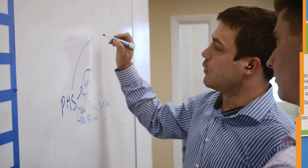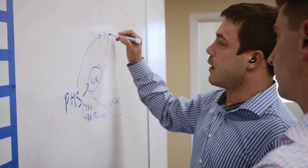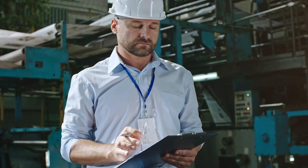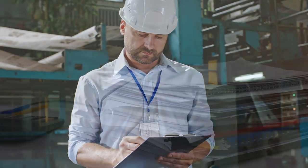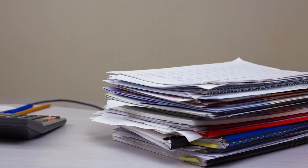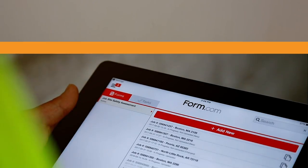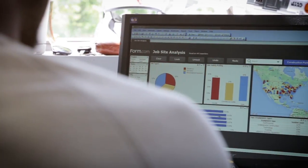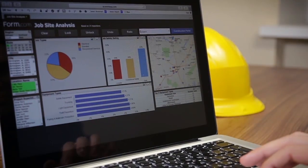The Form.com team will work hand-in-hand with yours to offer best practices for migrating your paper and spreadsheet forms to mobile applications, and create a solution that can quickly be deployed and adopted.